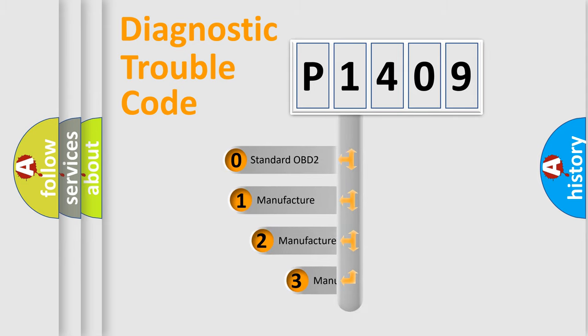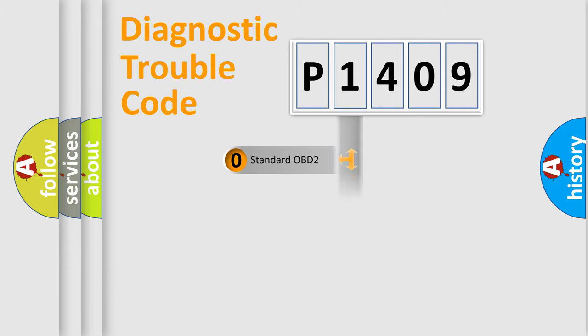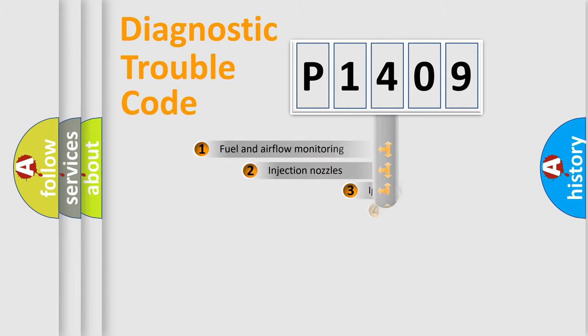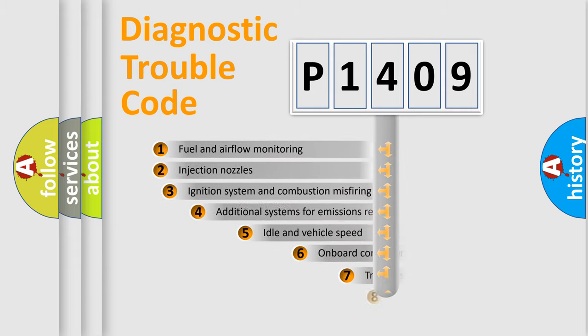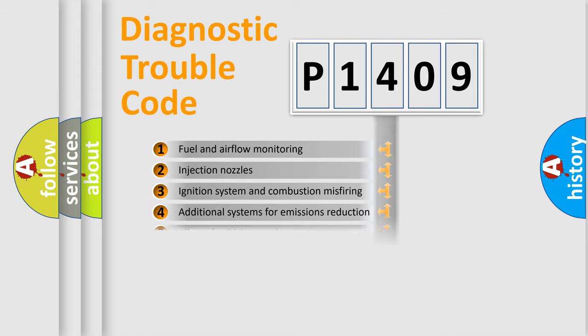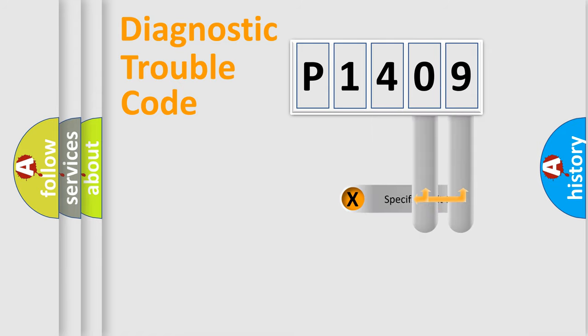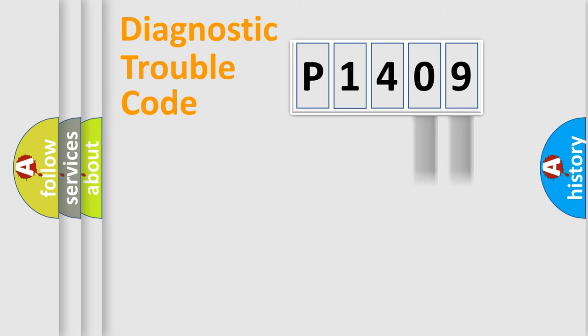If the second character is expressed as zero, it is a standardized error. In the case of numbers 1, 2, 3, it is a manufacturer-specific error. The third character specifies a subset of errors. The distribution shown is valid only for the standardized DTC code. Only the last two characters define the specific fault of the group.